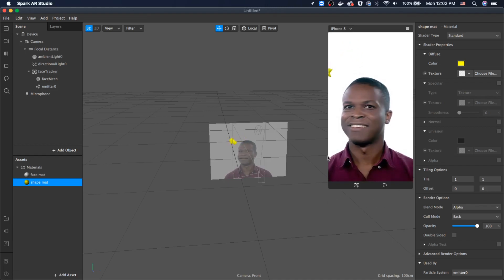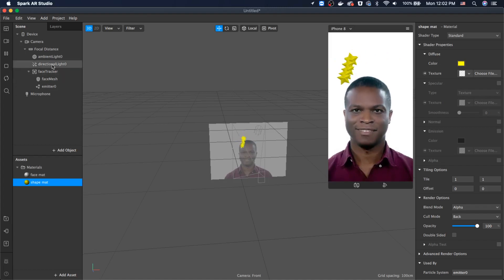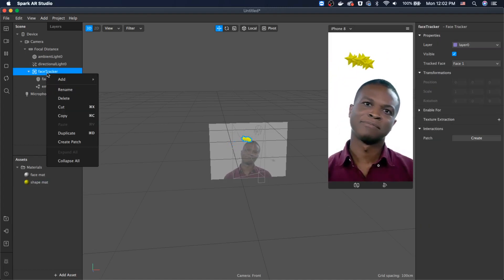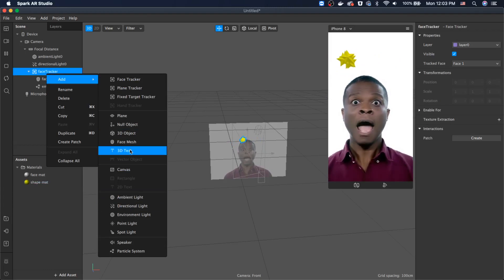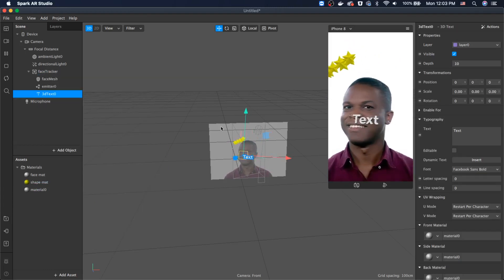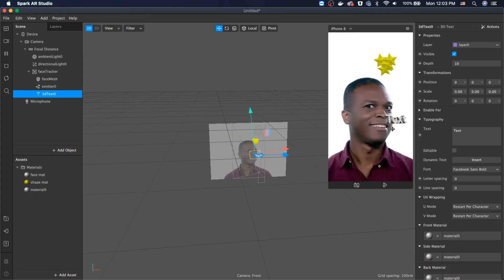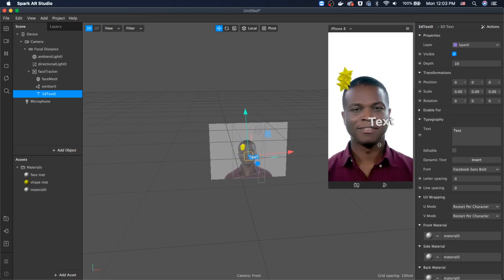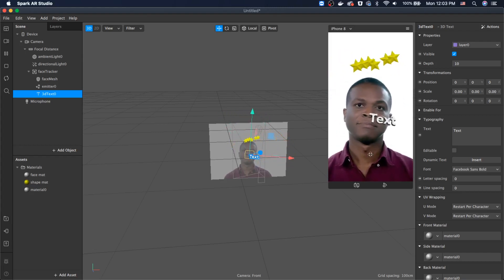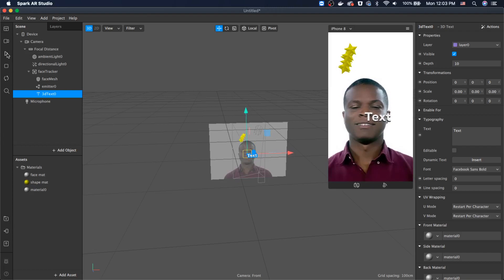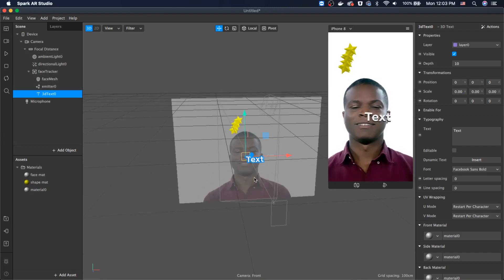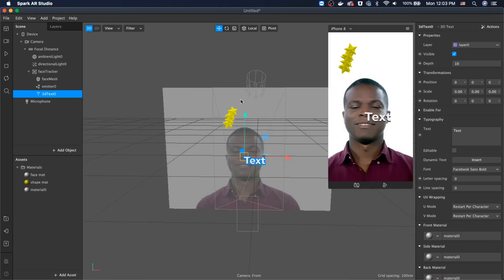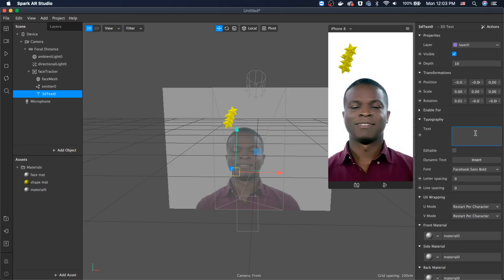Let's jump to the third part and add 3D text. Right-click on the face tracker, go ahead and add 3D text. It attaches the 3D text to the face tracker so it follows the face. Let's stop it and change the positioning and sizing of the 3D text. I want it to say 'I'm a rock star' — let's make sure I didn't misspell it.